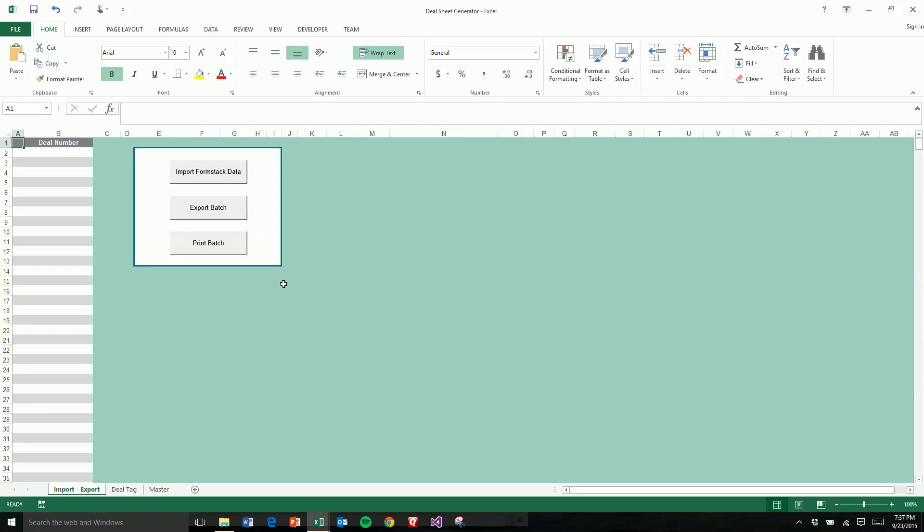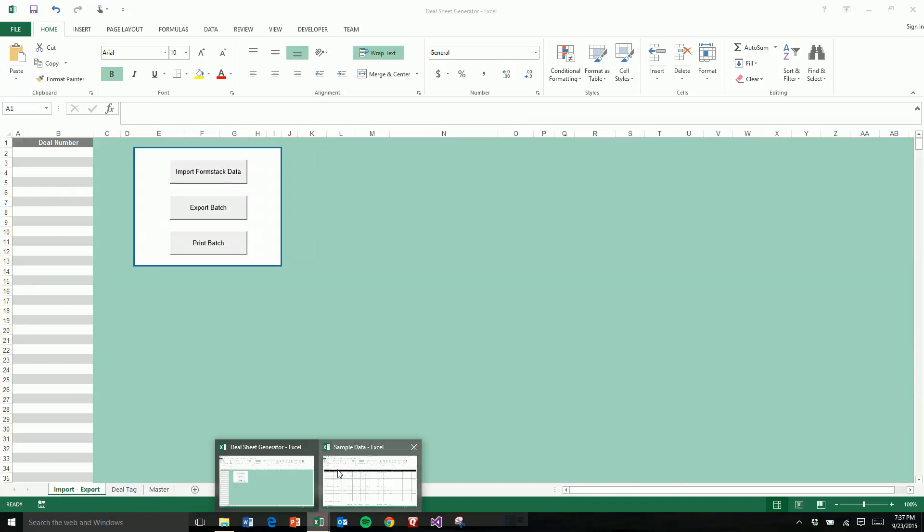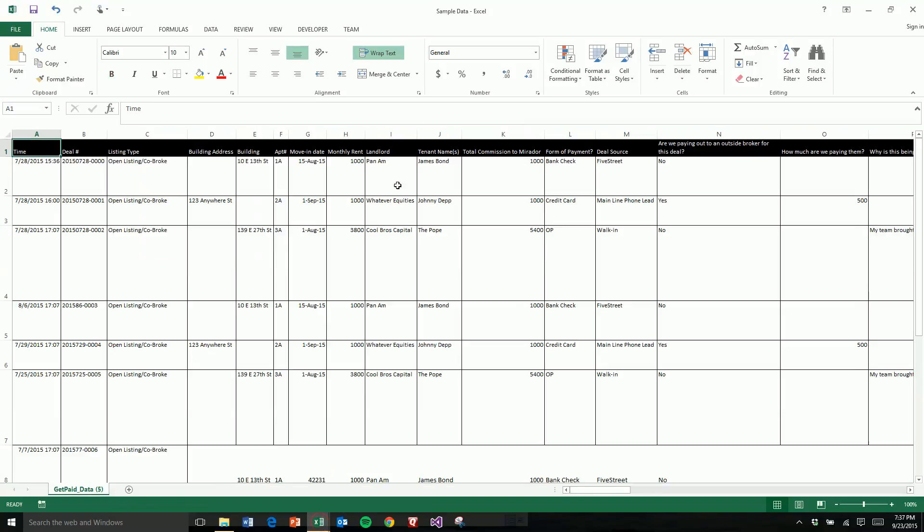So the first thing I did was I encouraged them to create some way to get all this information into an Excel sheet with one step. So that was through Formstack. They replaced their old Google Docs spreadsheet, and now they input it into a Formstack form which is then exported into a sheet that looks like this.